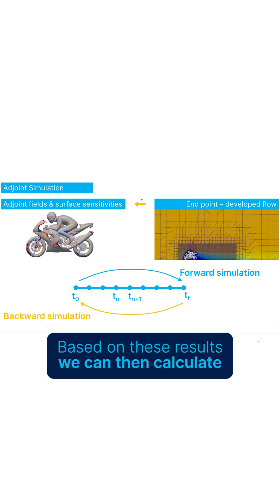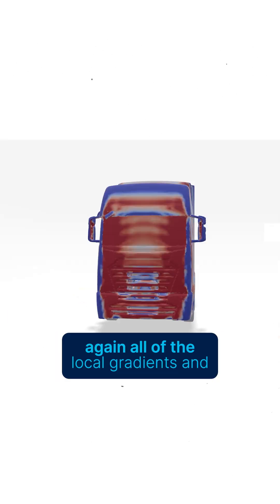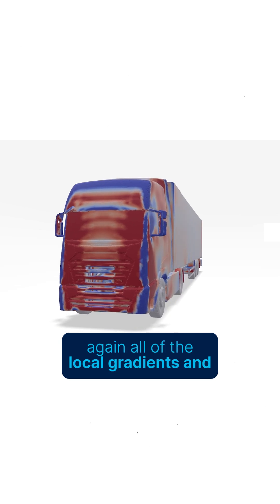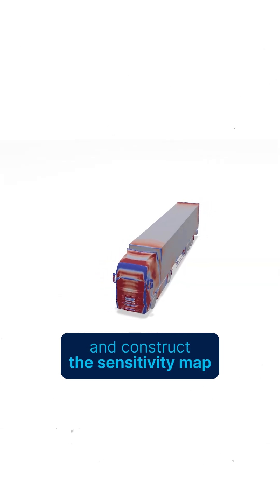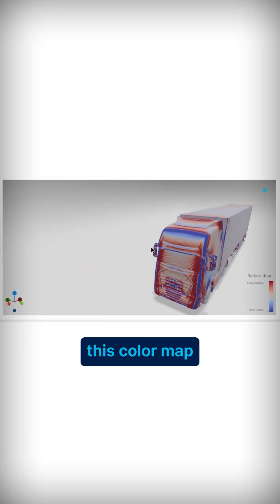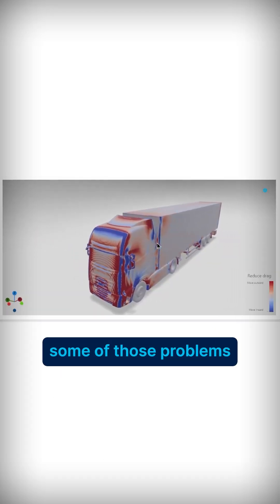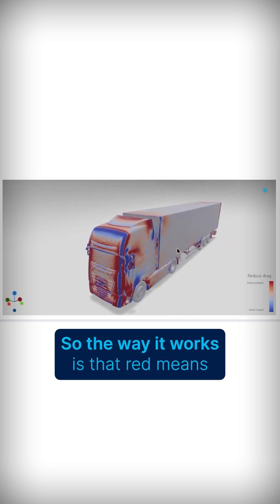Based on these results, we can then calculate all of the local gradients and construct the sensitivity map. This color map will help us to actually mitigate some of those problems.